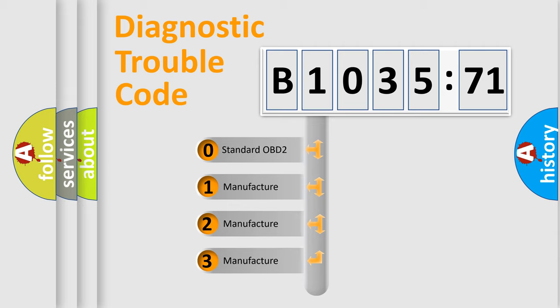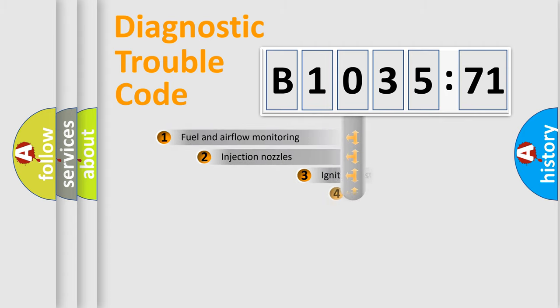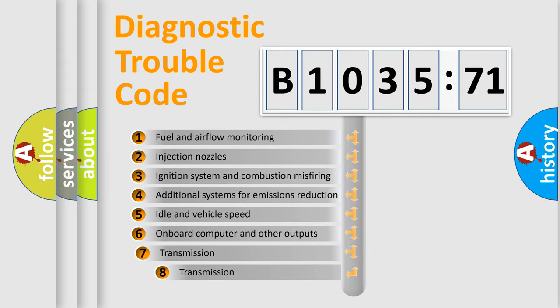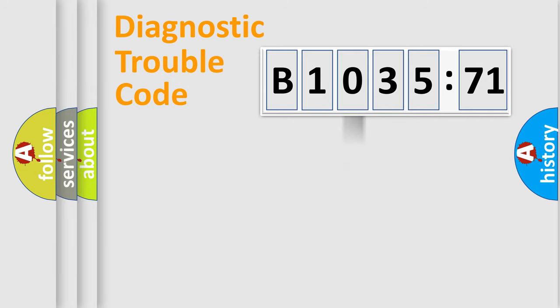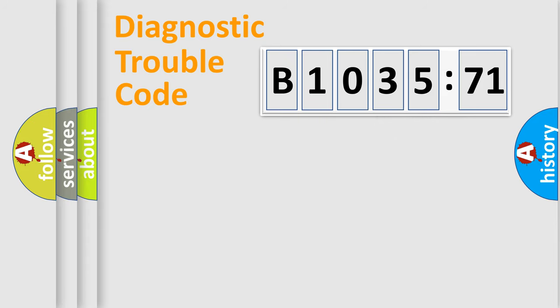If the second character is expressed as zero, it is a standardized error. In the case of numbers 1, 2, or 3, it is a manufacturer-specific error. The third character specifies a subset of errors. The distribution shown is valid only for the standardized DTC code. Only the last two characters define the specific fault of the group.